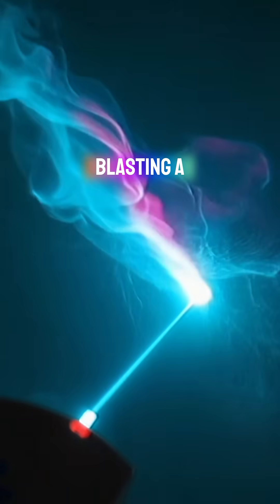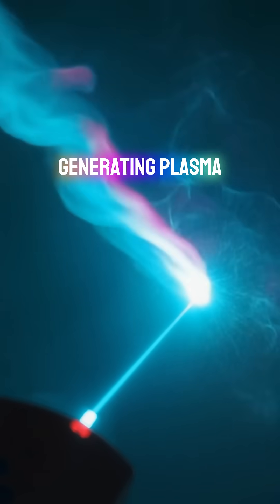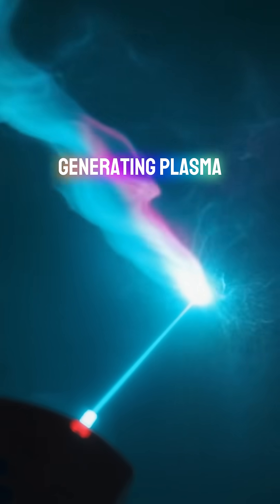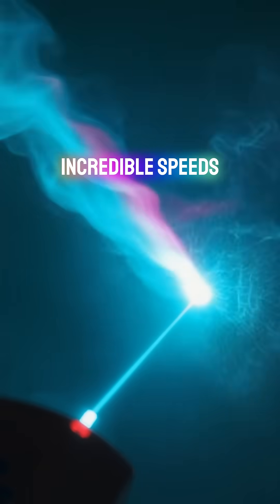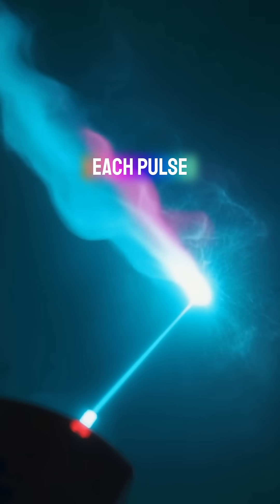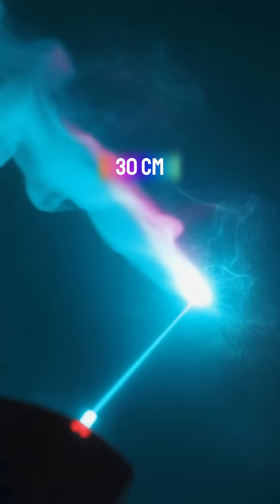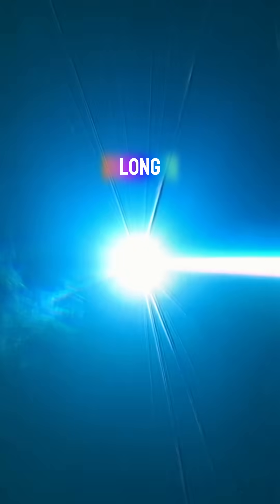The laser works by blasting a helium-filled target, generating plasma, and dragging electrons through it at incredible speeds. Each pulse is around 30 centimeters wide and one meter long.